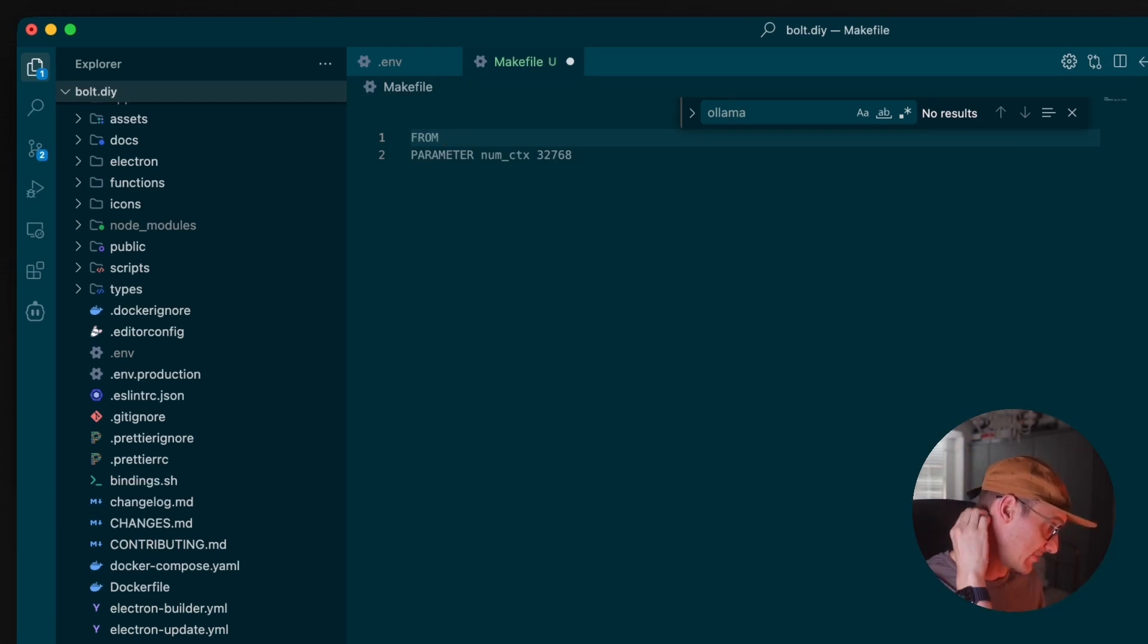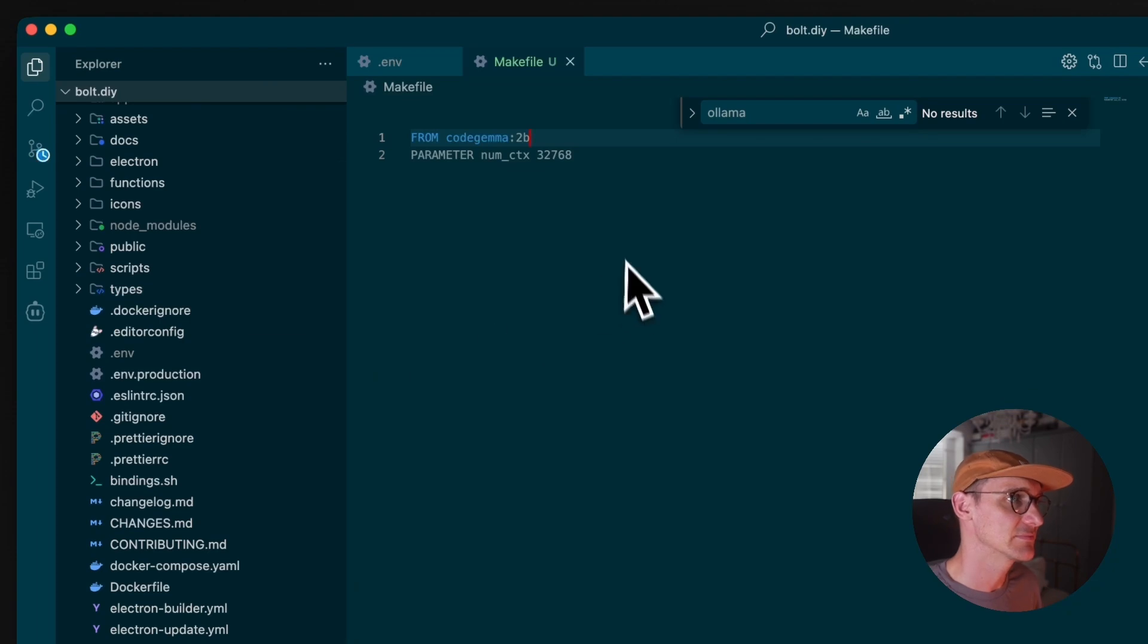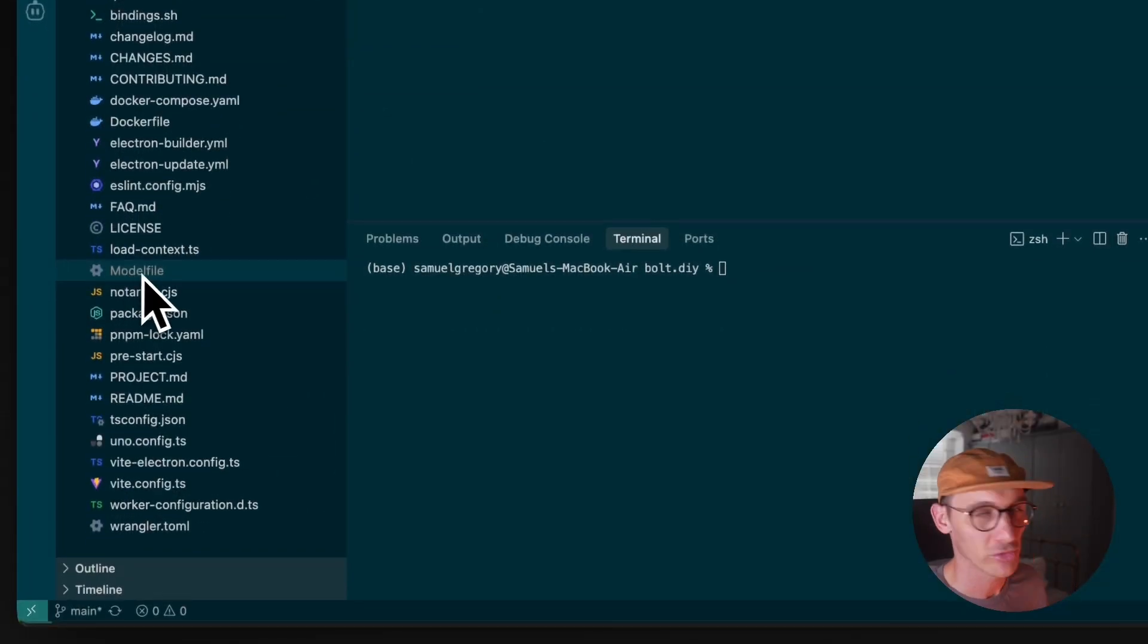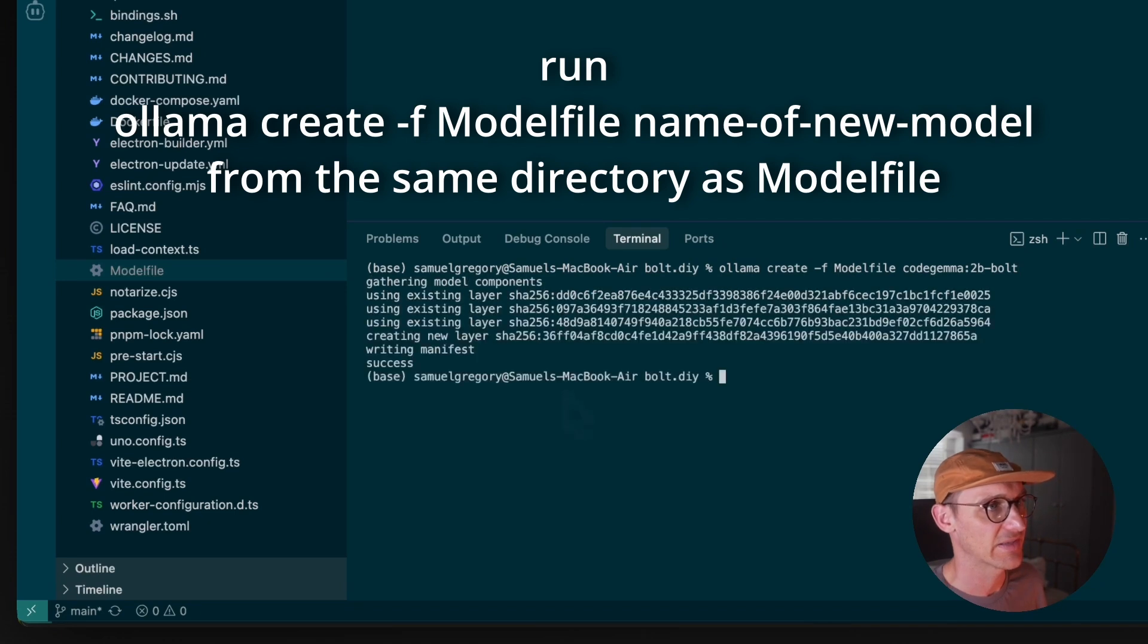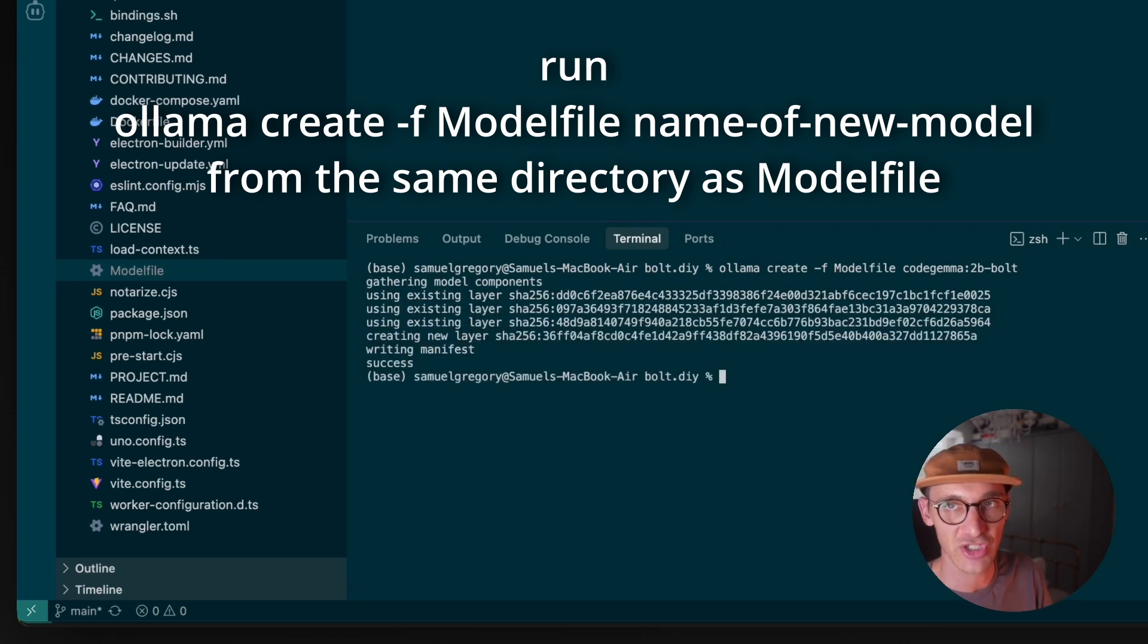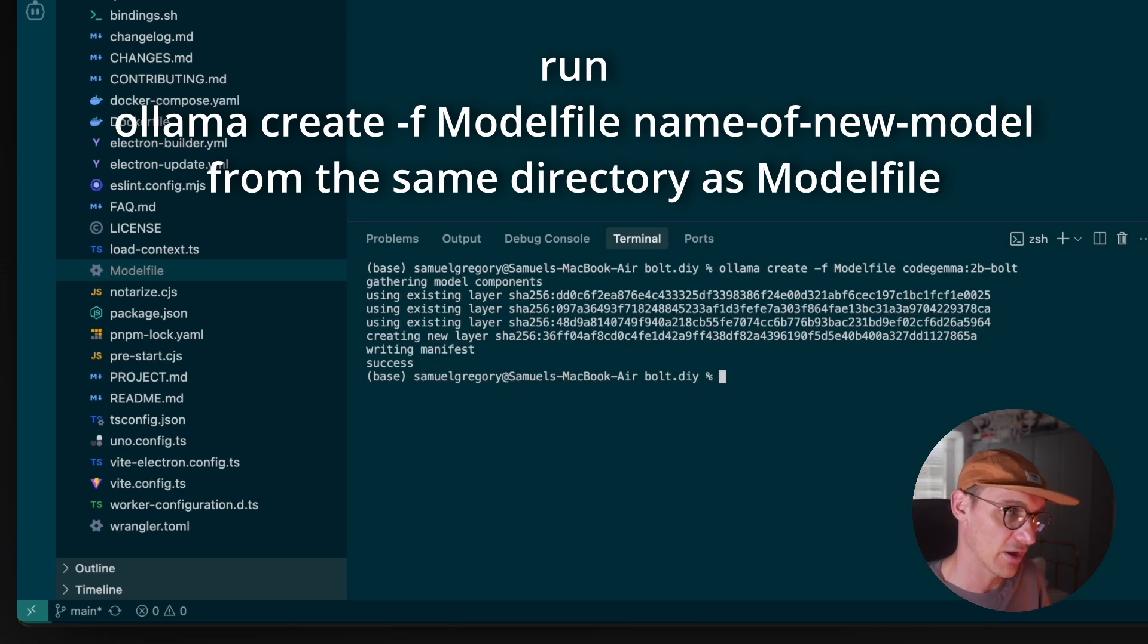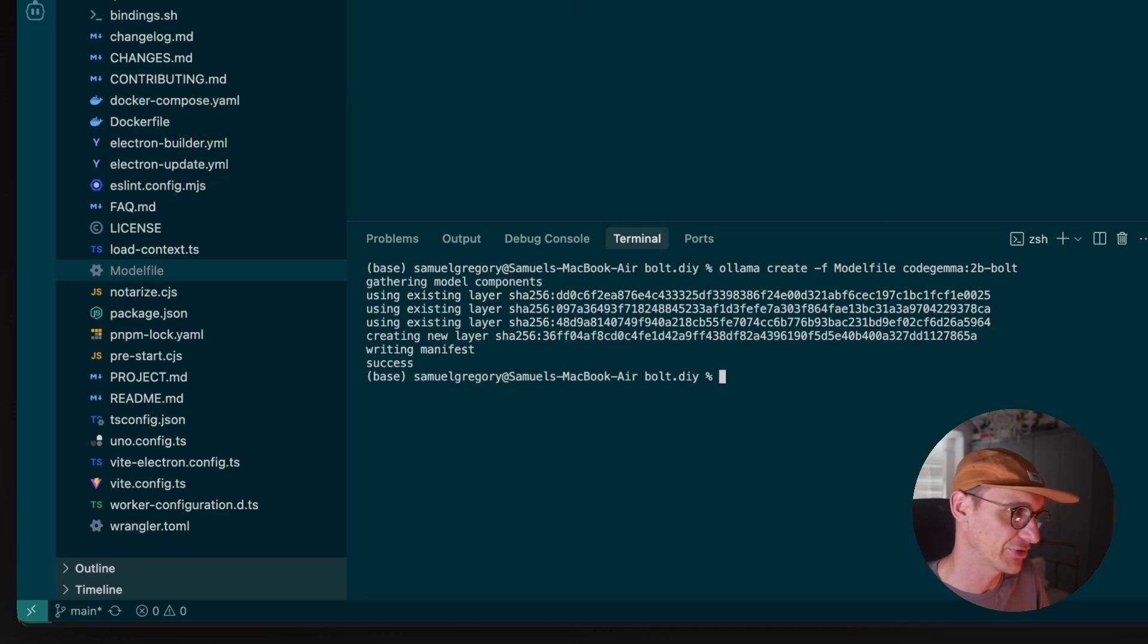This needs to be the name of your model, but we're going to actually make a copy of that model. So this needs to be the base model here and paste that in there. The name is supposed to be ModelFile, not MakeFile. That's why I did that. You can paste this in here and it will do its thing. And what that's done is create a duplicate of Code Gemma with a bigger context window, which we can now use.